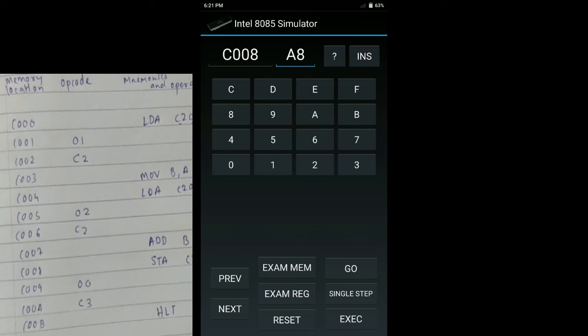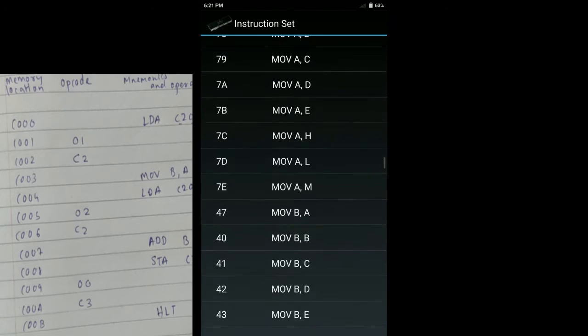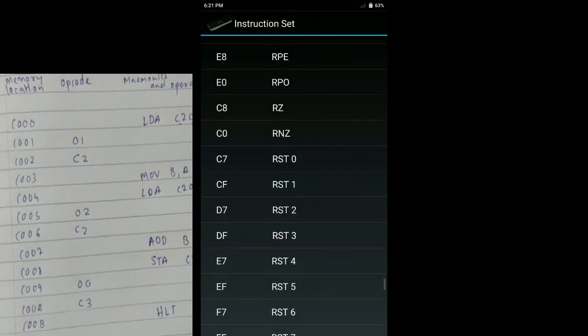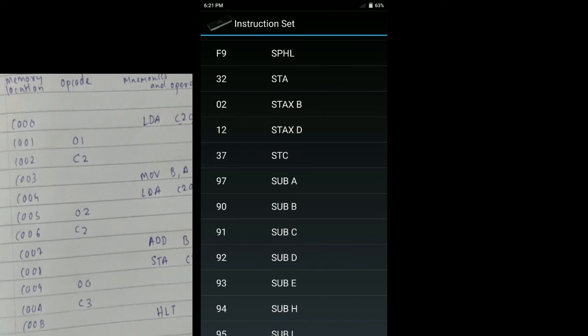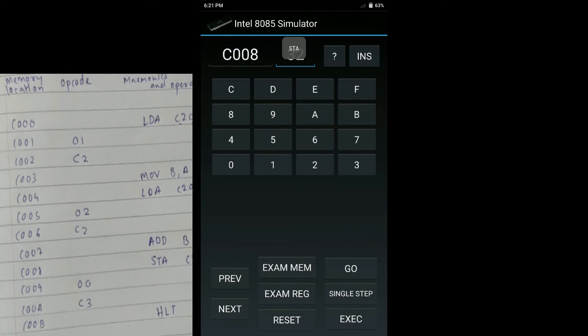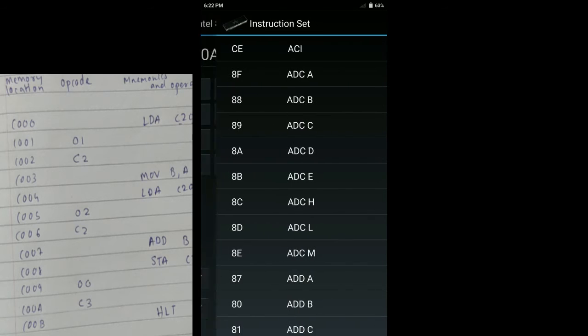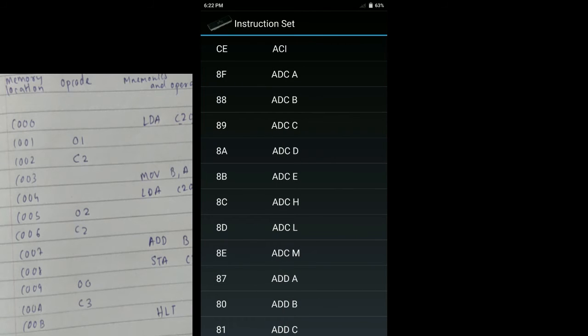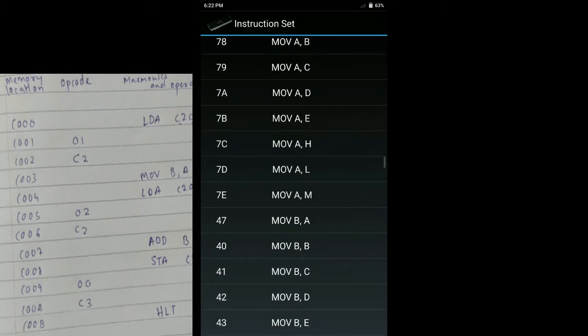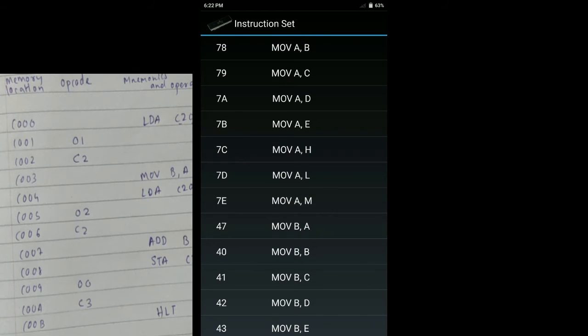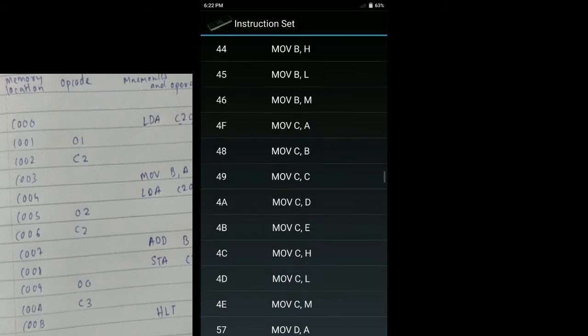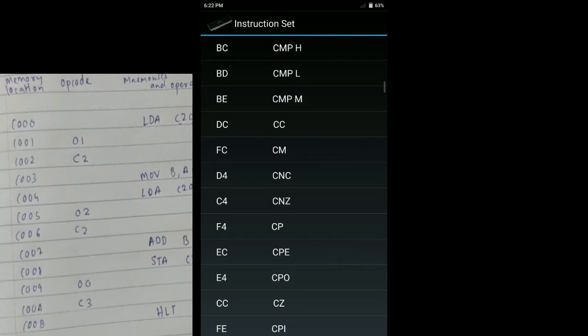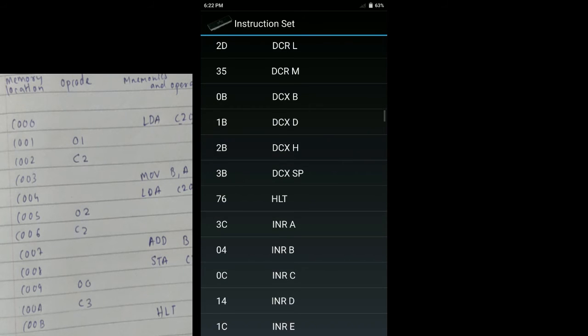Next is STA C300H. For STA we will again have to find the instruction. It is 32, next 00, next C3. Next we have to stop the program. In the previous programs I have given you the code RST1 to stop the program, but I think there is some problem with this simulator that it cannot simply end the program with RST1. So the developer of the app has said that we should use HLT instead of RST1. So we will move over to find HLT. If you don't know, HLT stands for HALT.